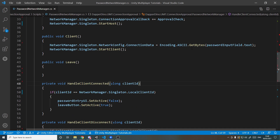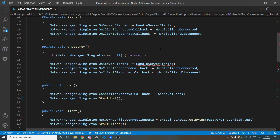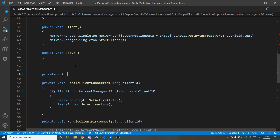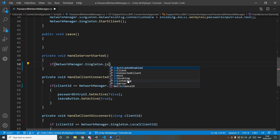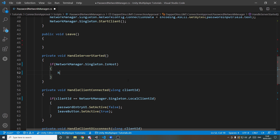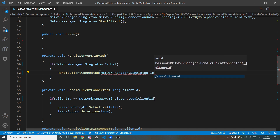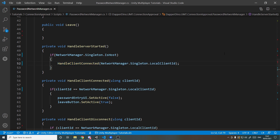There's a known issue being sorted: OnClientConnected doesn't currently get called for the host when they themselves connect. So we need to call it manually for now. In HandleServerStarted — private void HandleServerStarted — if NetworkManager.Singleton.IsHost, manually call HandleClientConnected(NetworkManager.Singleton.LocalClientId). ML API handles it for everyone else; we're just calling it manually for the host as a temporary workaround.